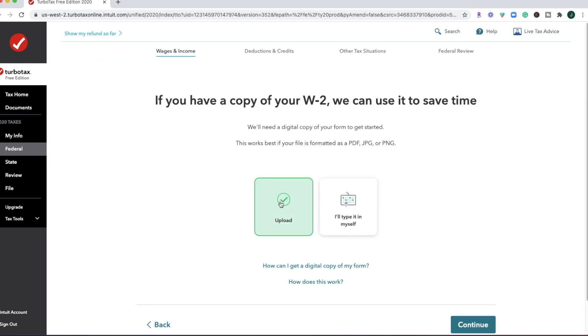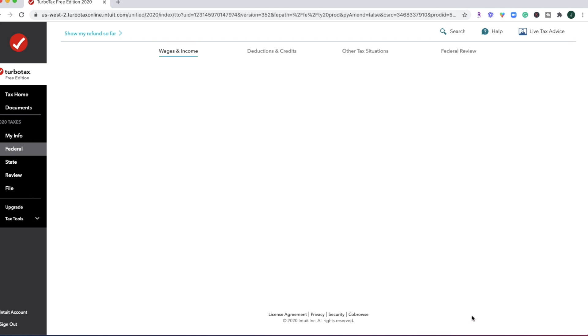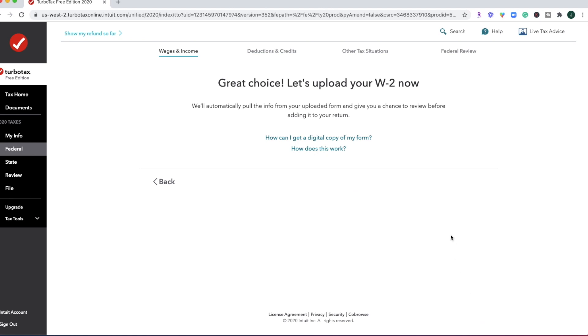So what's cool about TurboTax is if you have a W2, you can go ahead and upload it or you can type it in manually. The plus about uploading it is that the chance of error is significantly reduced versus typing it in. Let's go ahead and see if I can upload my dummy W2 here.